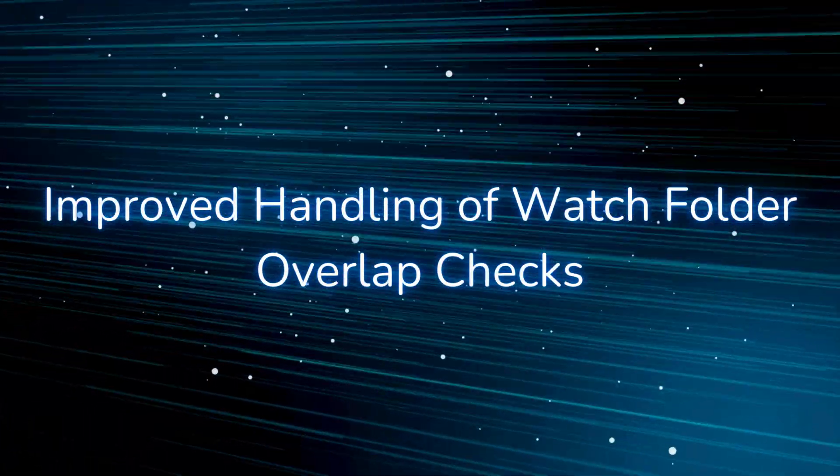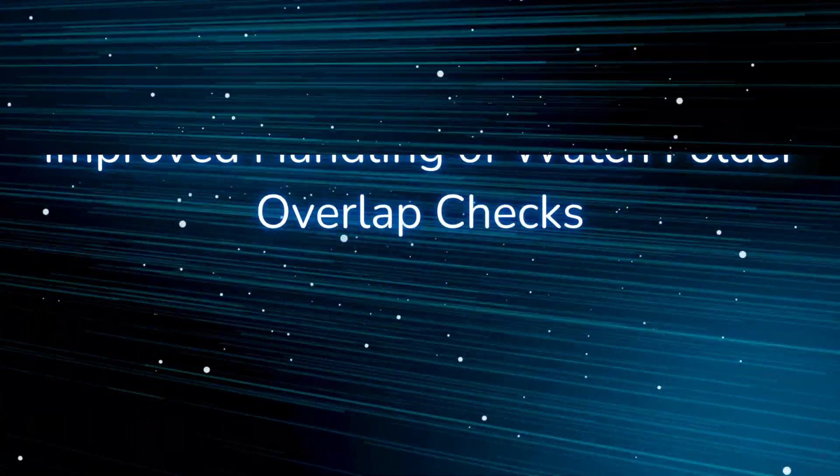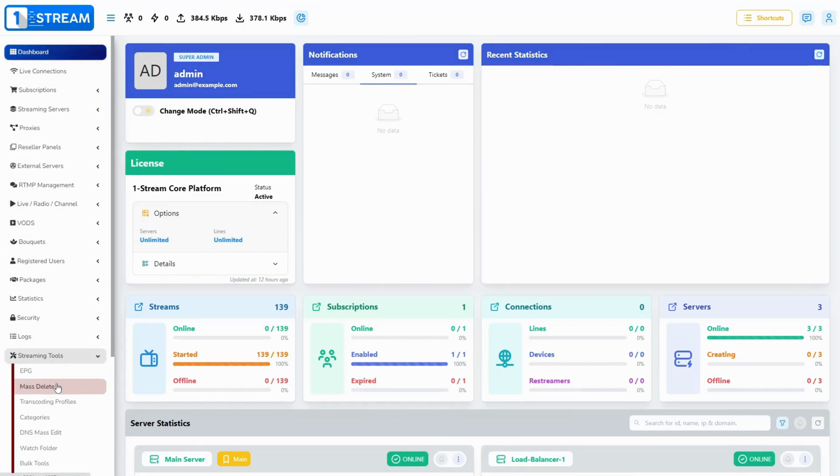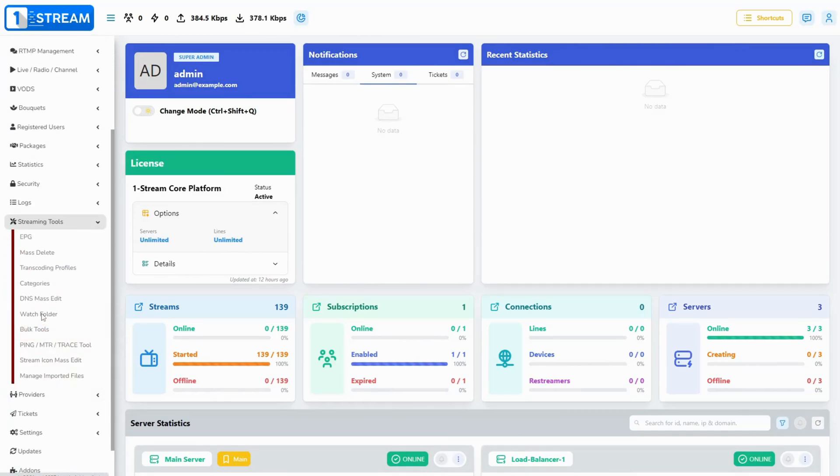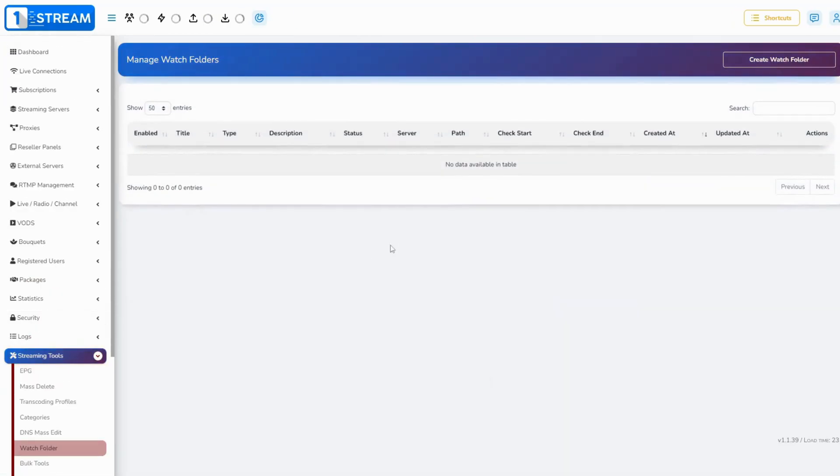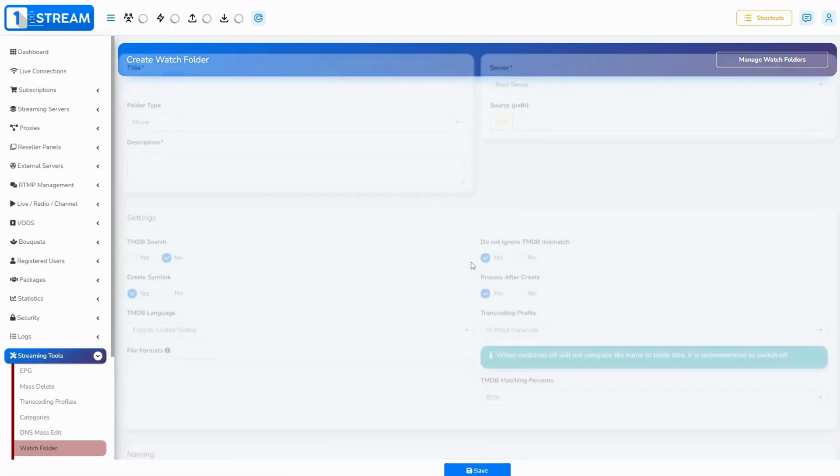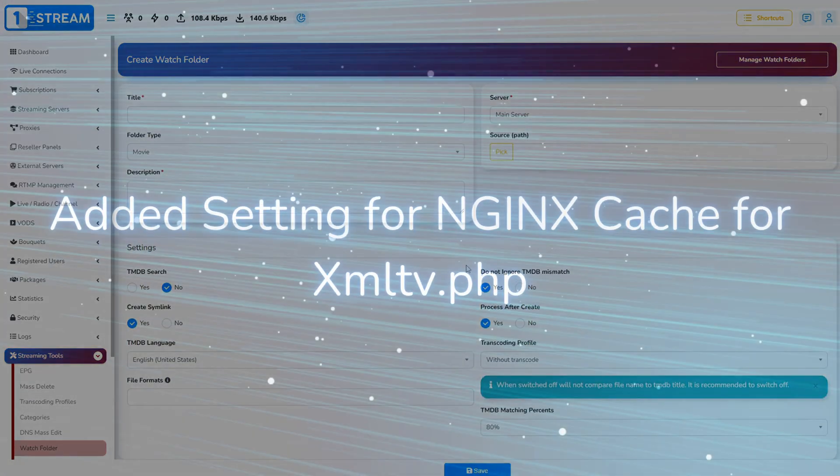Improved handling of watch folder overlap checks. Watch folders will not be overlapped during long runs, and duplication of video on-demand content will not be possible.